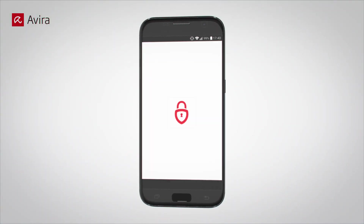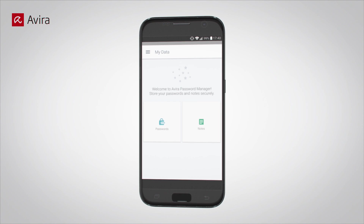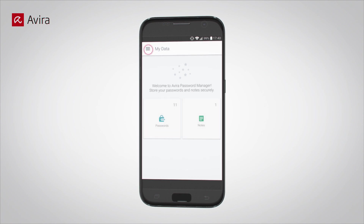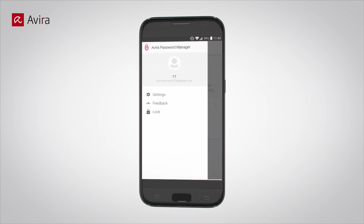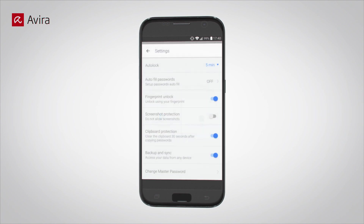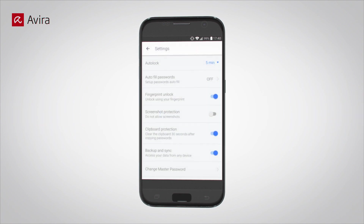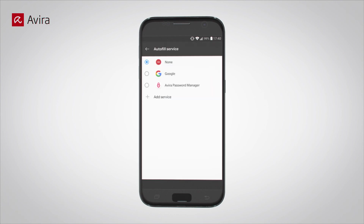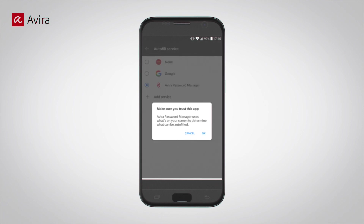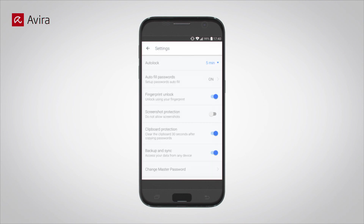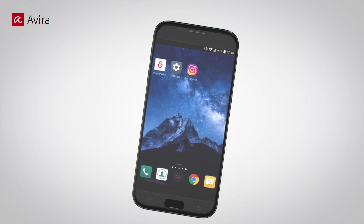Tap on the Avira Password Manager app. Open the menu bar. Open Settings. Tap on Autofill Passwords to turn it on. Select Avira Password Manager. Please select OK. Autofill is turned on.